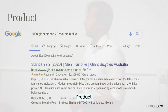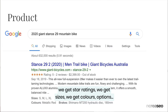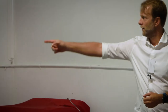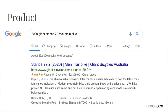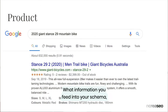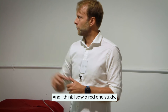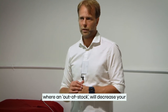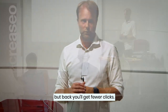Product schema — I was looking for a mountain bike and got star ratings, sizes, colors, options, and 'out of stock.' What information you feed into your schema will impact the click-through rate mathematically. I read one study where an out-of-stock label decreases your click-through rate by about 10% — not everyone will see it, but you'll get fewer clicks.